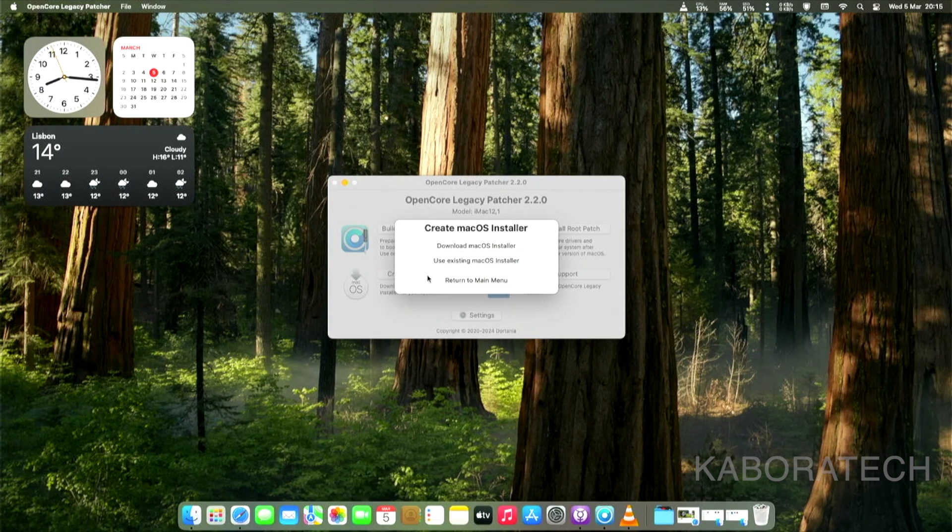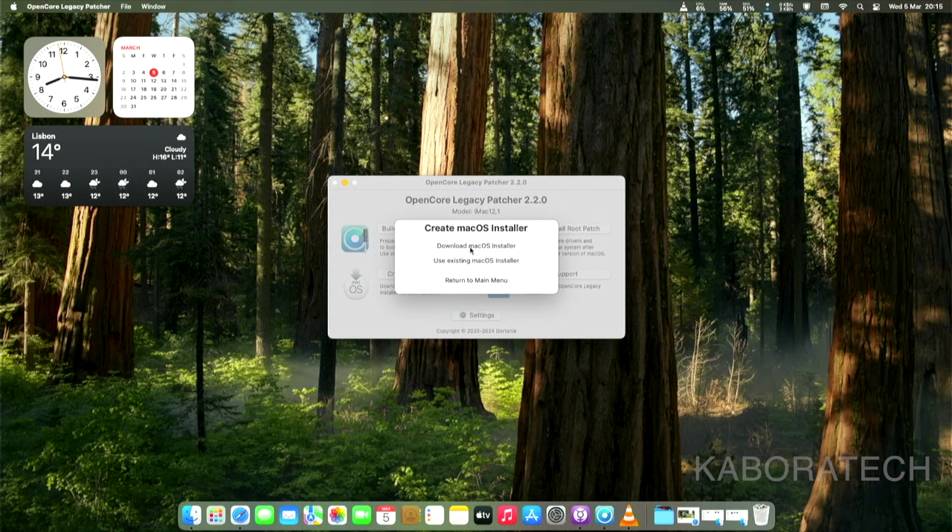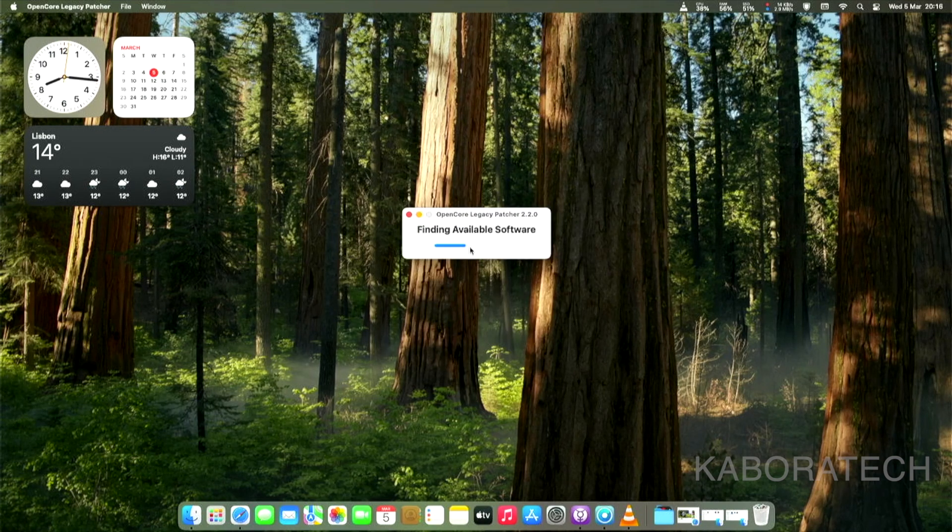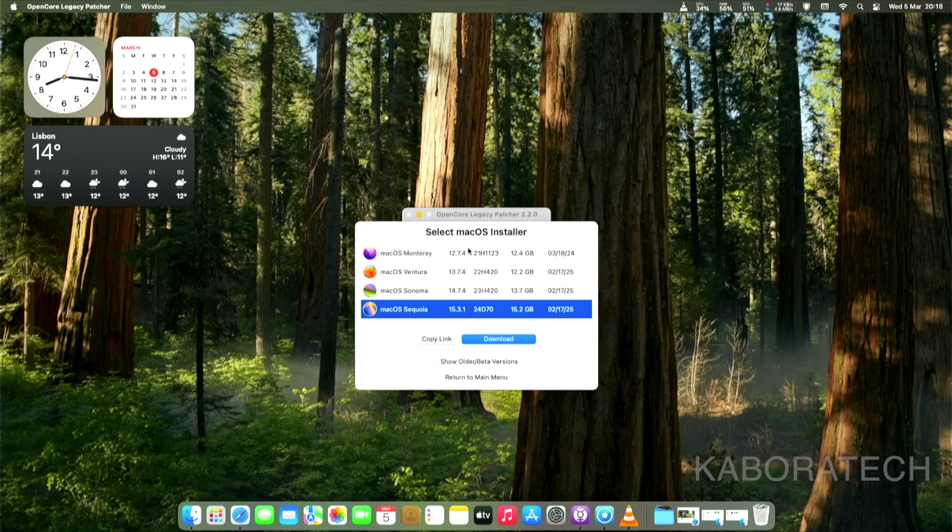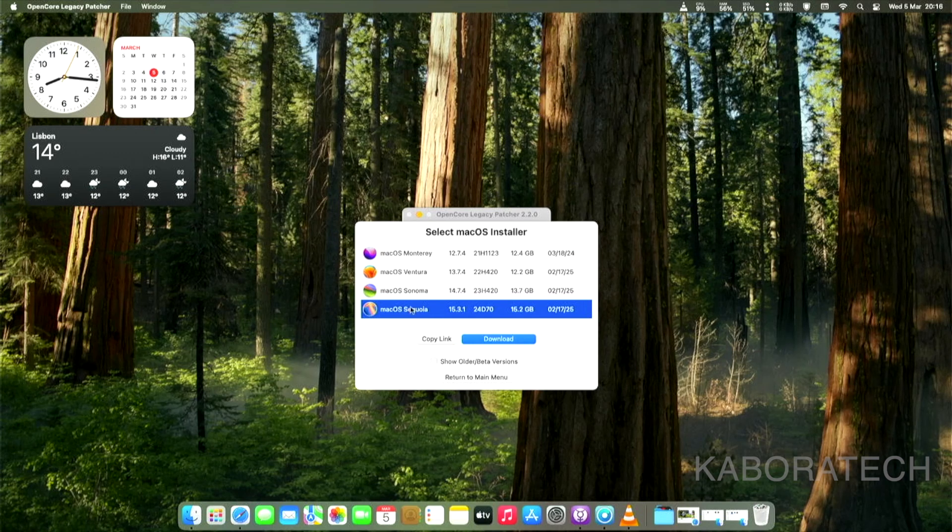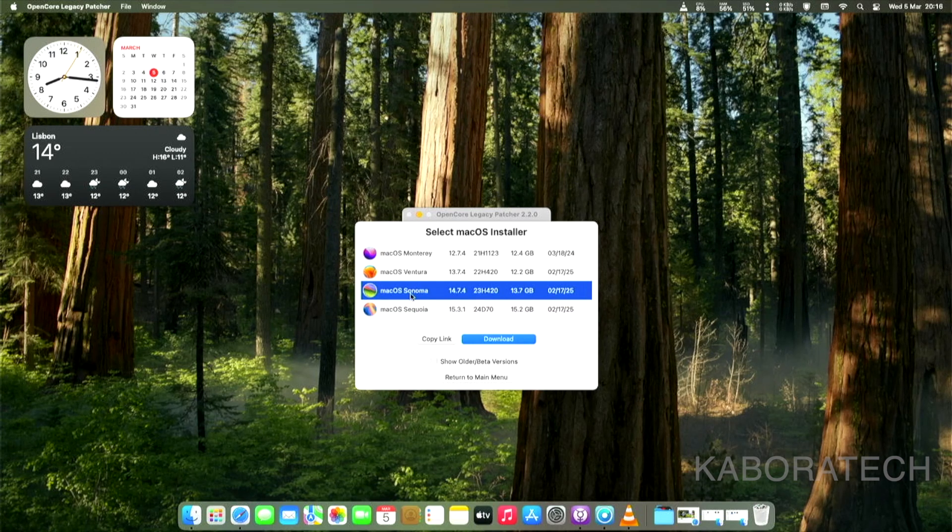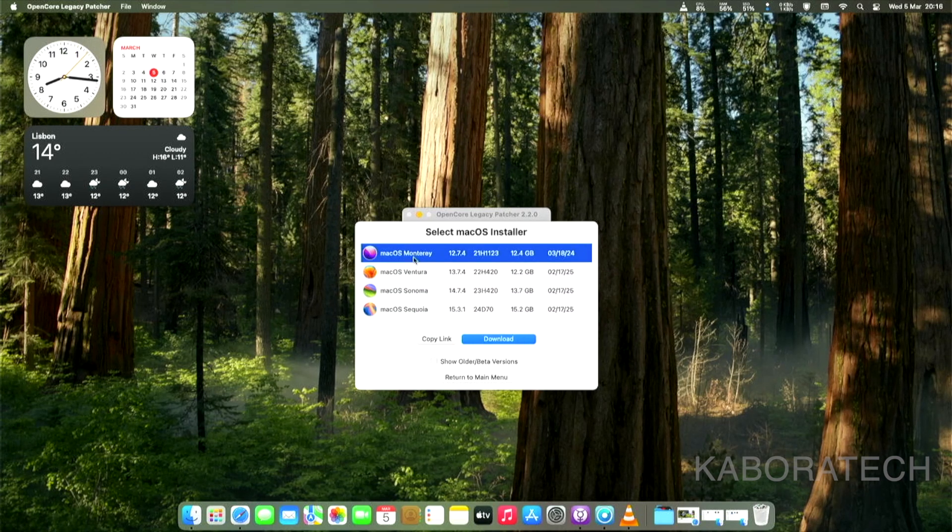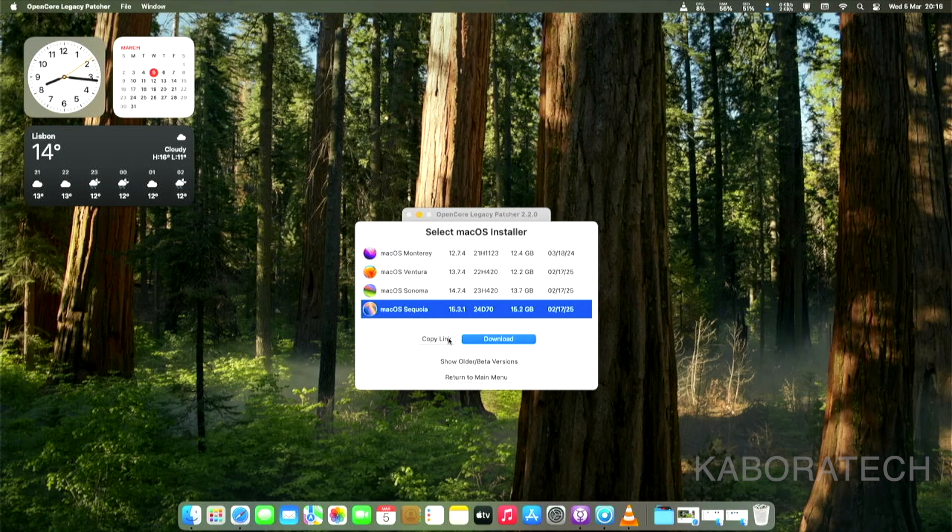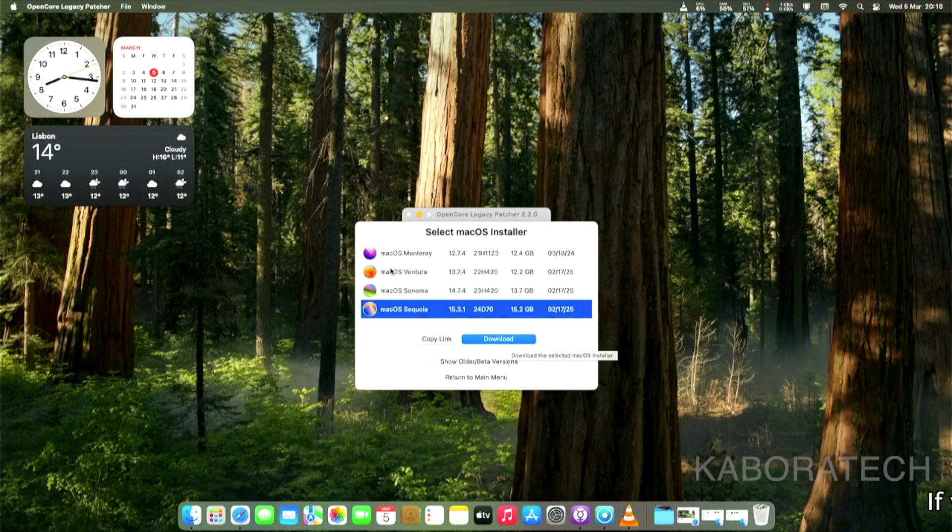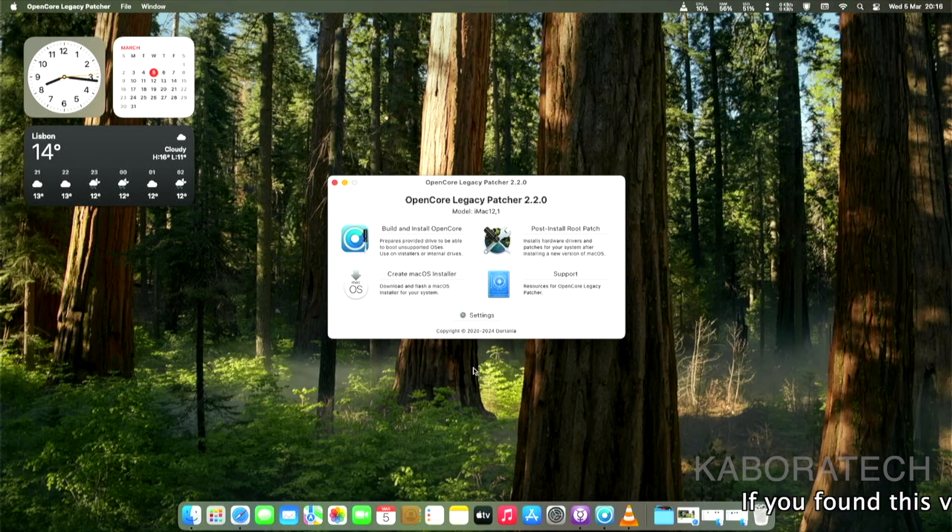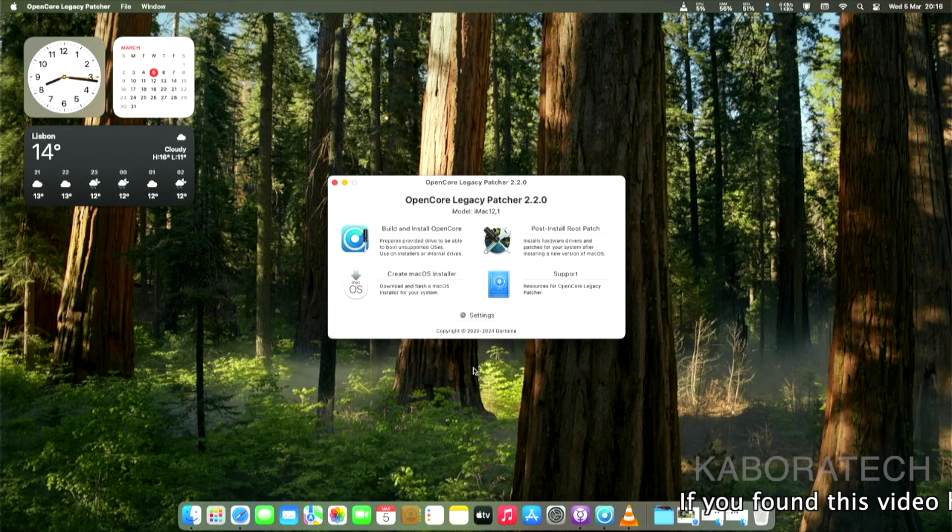But before, if you don't have the macOS installer, you can create one with this application. If you don't have macOS Sequoia or Sonoma, you can create with OpenCore Legacy Patcher. You just need to select this option and put the USB, and it will create an installer for you.